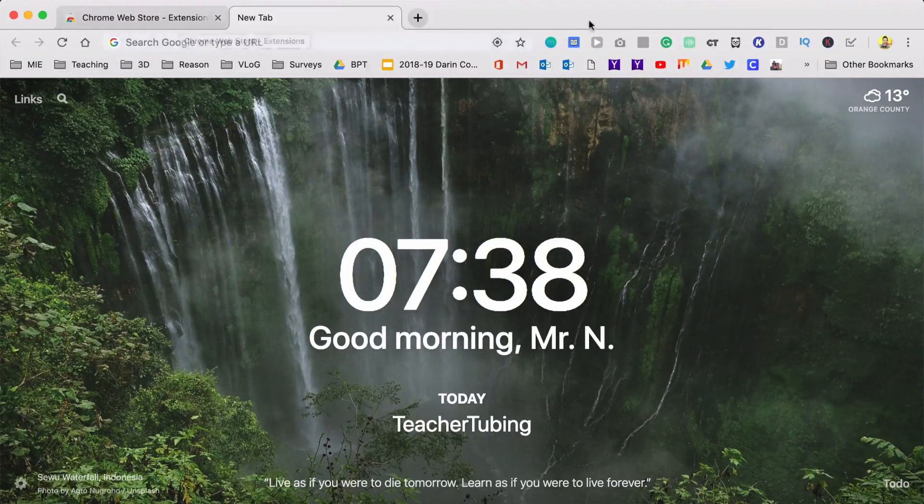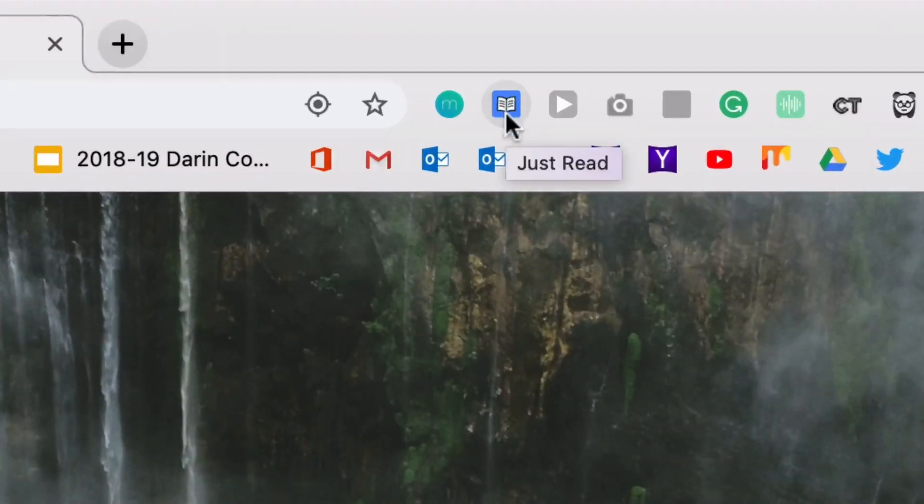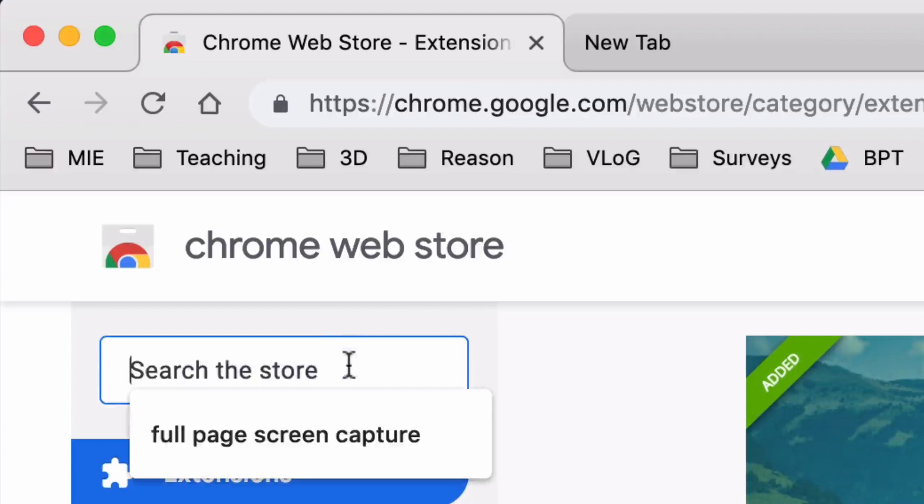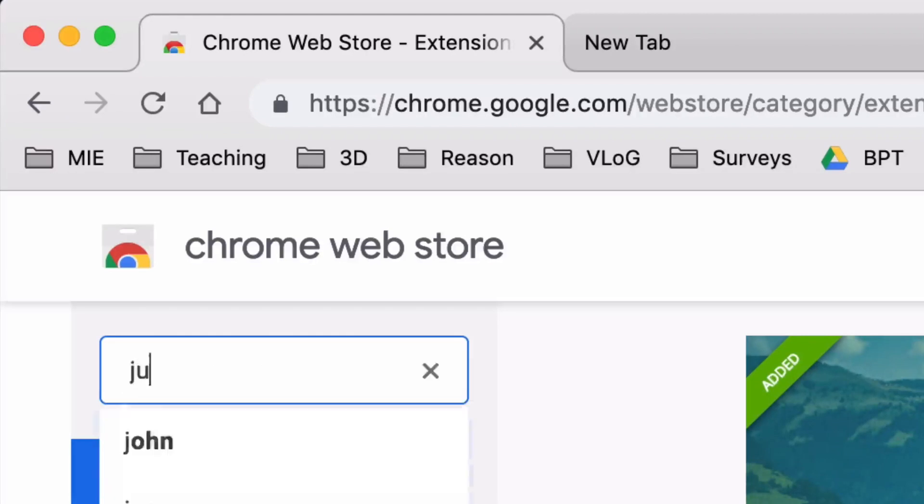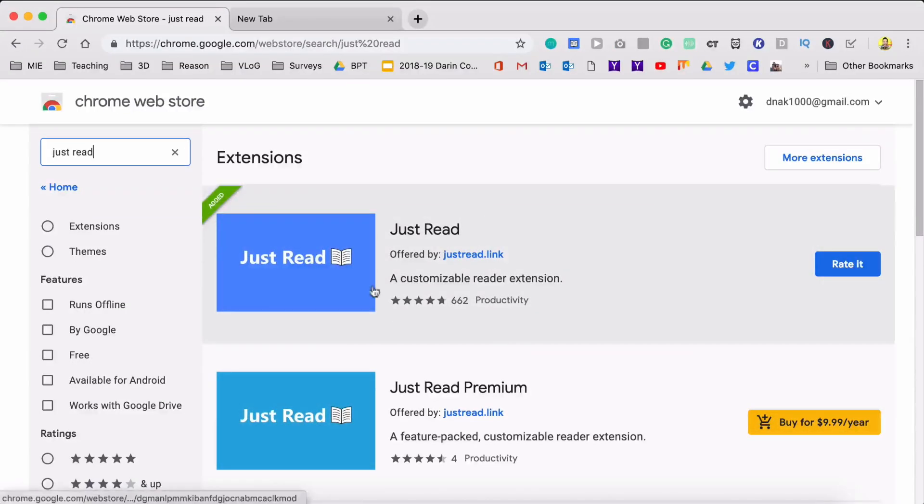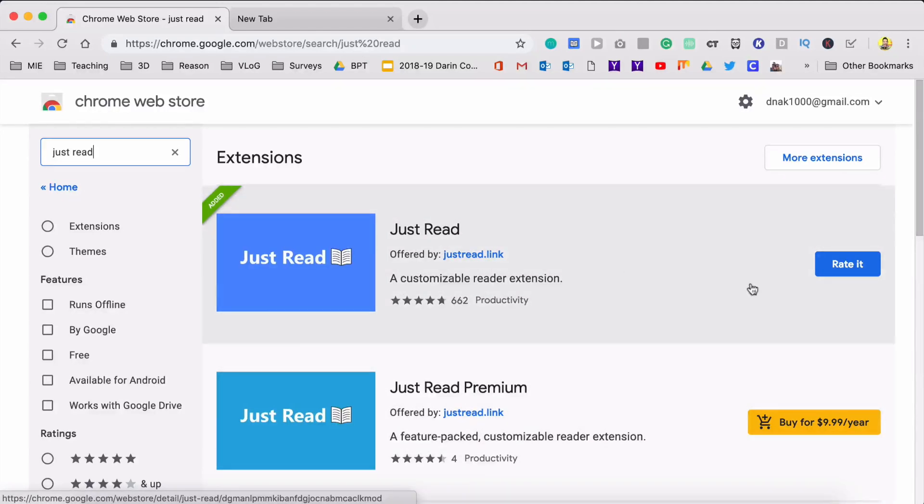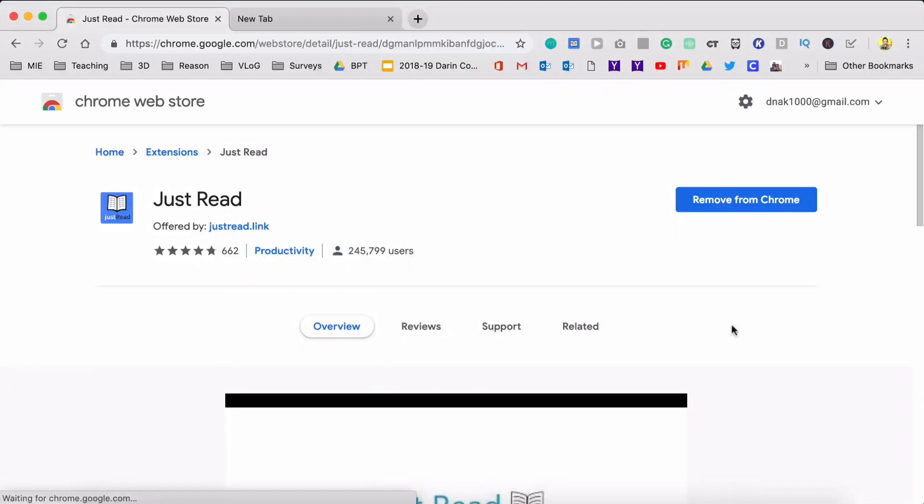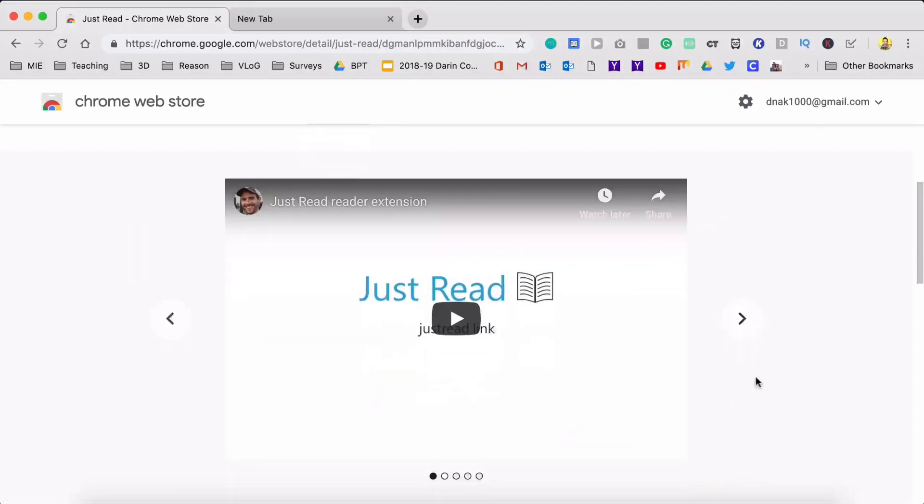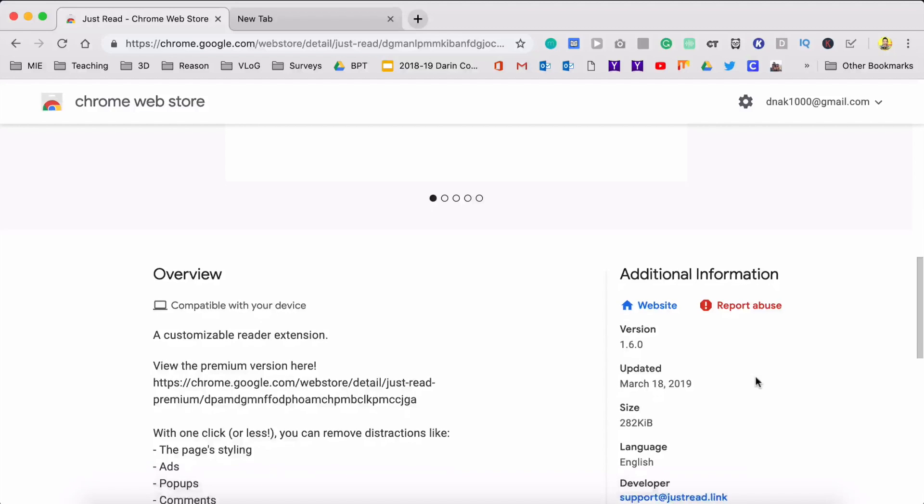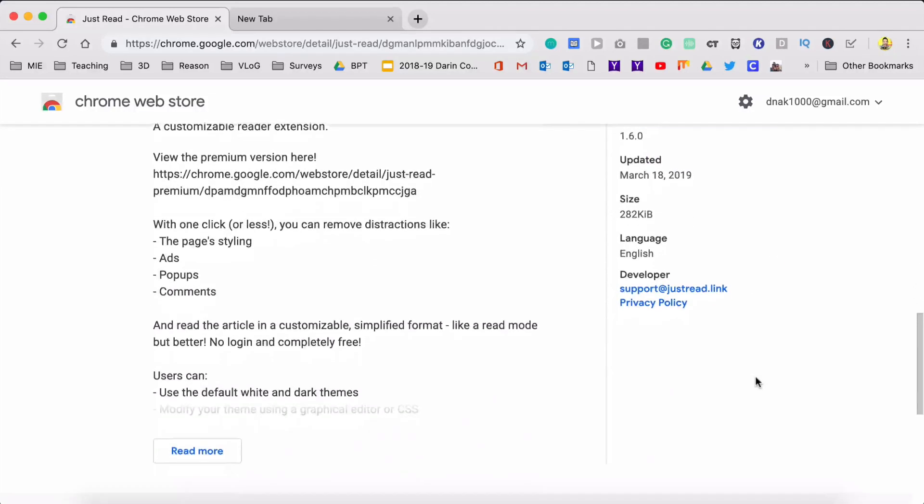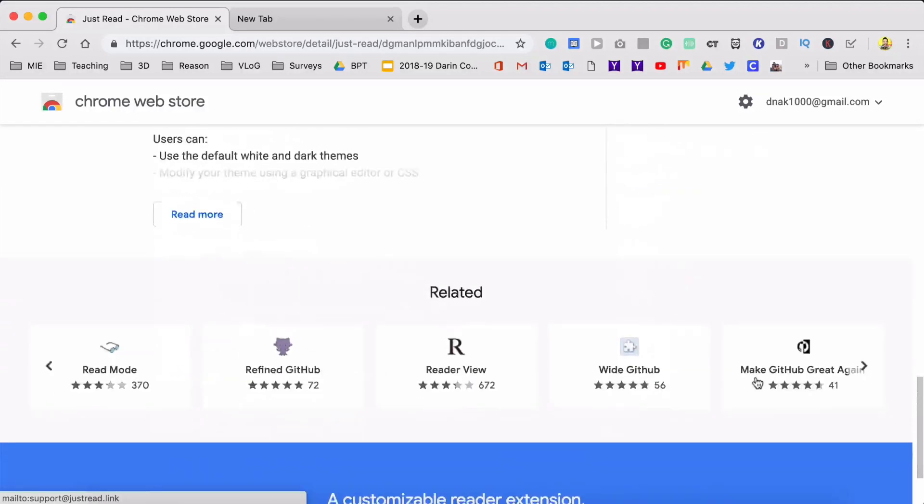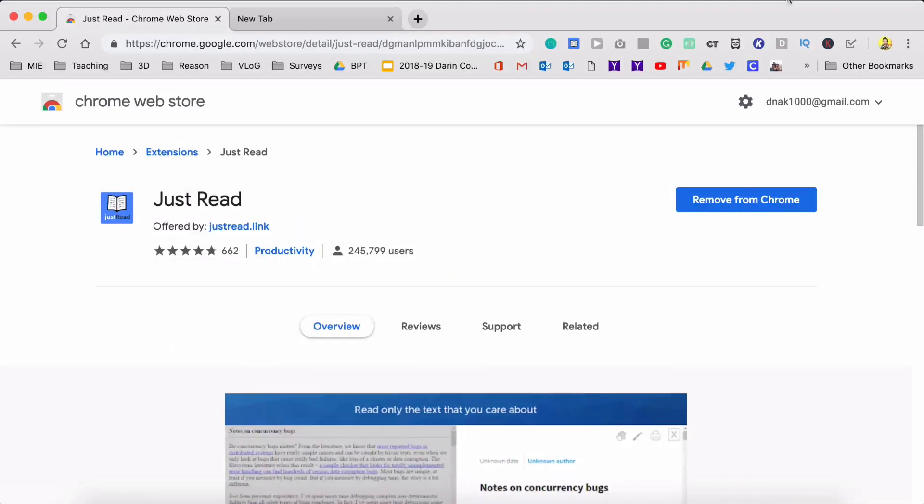The next thing I want to talk to you about is right here, this little book. It's called Just Read. So if you go into your Chrome store and you type in Just Read, for me it was the top one. It says it's already added. There's a premium version, but I'm just going to use the regular version. If you look right here, it has a little video about what it is and then some of the different versions and just check this out.